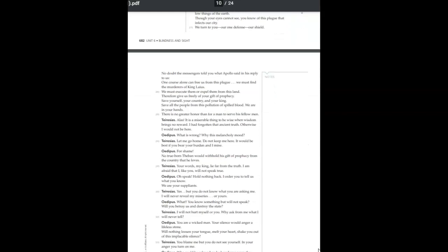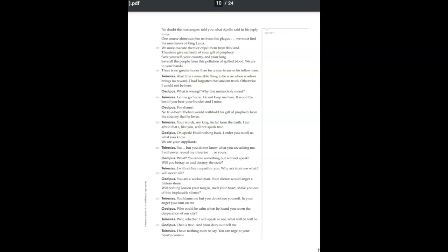One course alone can free us from this plague. We must find the murderers of King Laius. We must execute them or expel them from this land. Therefore, give us freely of your gift of prophecy. Save yourself, your country, and your king. Save all the people from this pollution of spilled blood. We are in your hands. There is no greater honor than for a man to serve his fellow men.